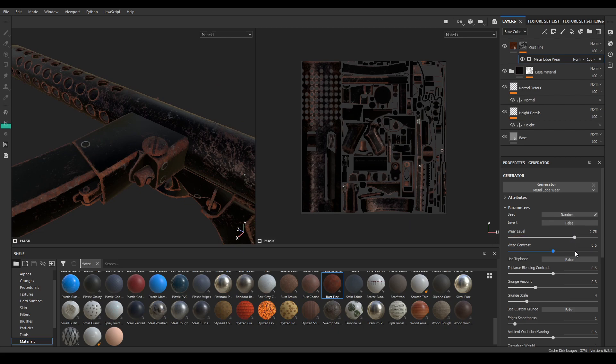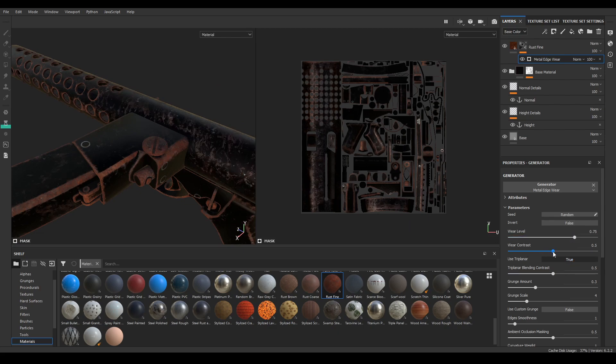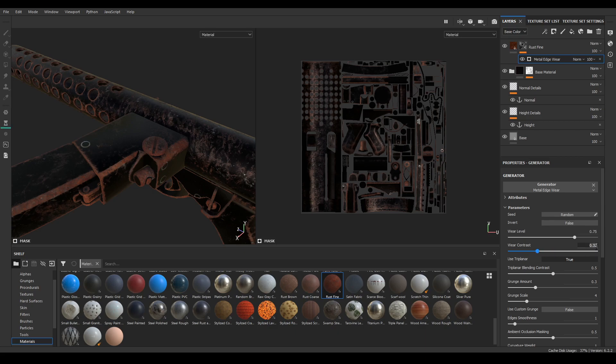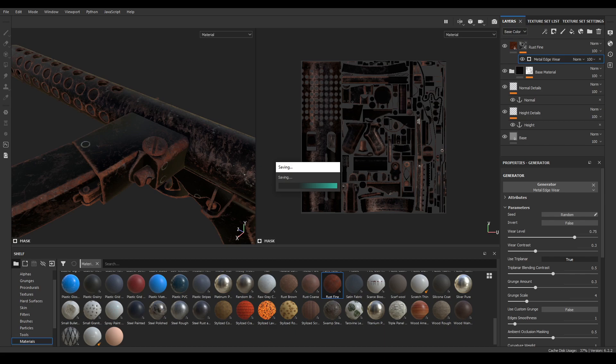And also going to use this tri planar. Decrease its contrast to something 0.3 and decrease the level also.